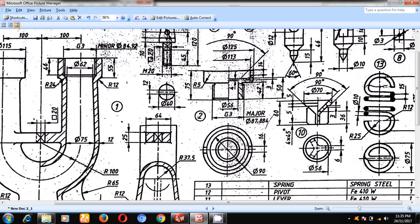This depth is 50. This width is 56. From here to here, this is 87.884. This is 42.